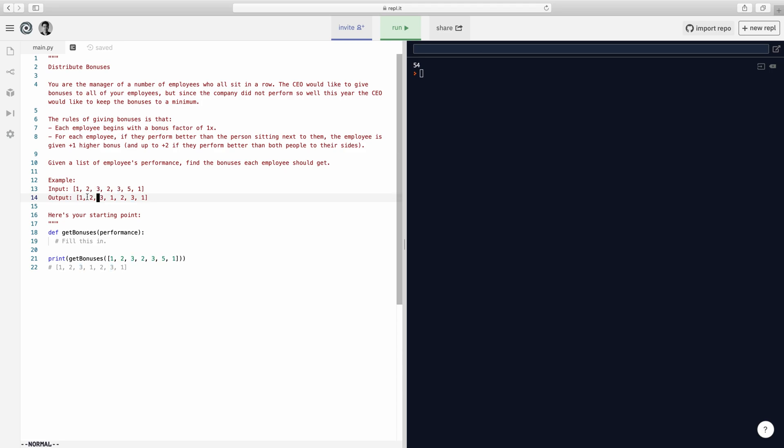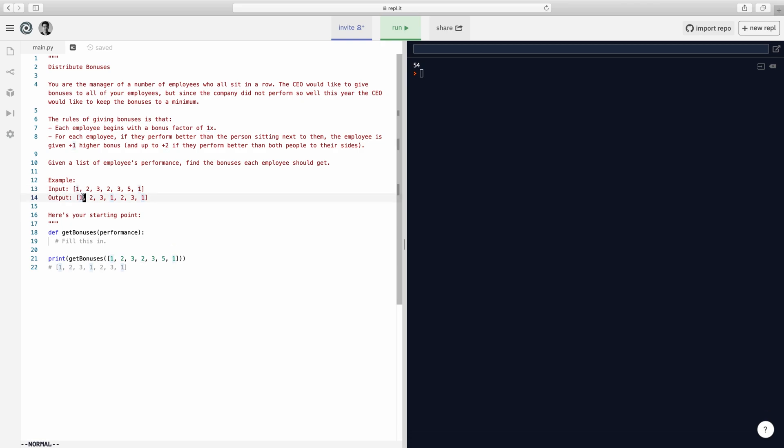Let's look at the input and output. I think it's easier to explain if we just look at this. So one is going to get a bonus of one. Two, because he's better than the guy at one, he has to get paid more than that guy. So he got paid two instead of one because he performs better than the guy who just performs at one. And then this guy is better than both the left and the right employee, so he has to have two bonuses. So instead of one, he gets an extra bonus factor twice, so one plus two equals three.